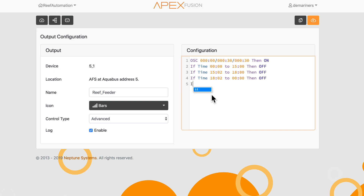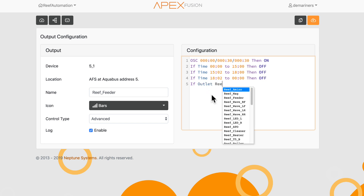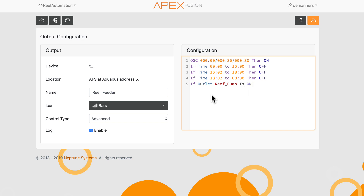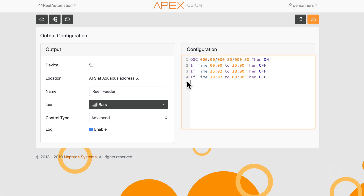For instance, you can add a condition: if outlet reef pump is on, then off. What that means is if my reef pump is on, I do not want it to feed at any point in time unless my reef pump has been turned off. You can get very advanced with this — for example, if outlet reef wave, which is my MP40, is on, then off. That means if my wave pump or MP40 is on, I never want it to feed. You can do all kinds of different things with this advanced setting.